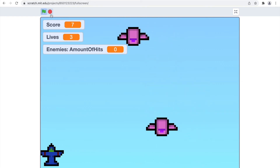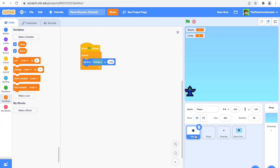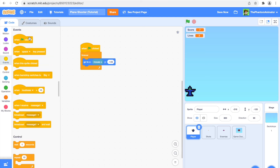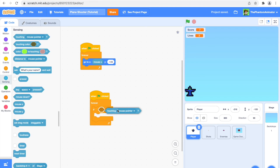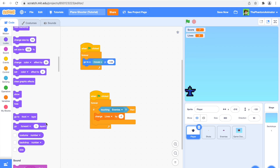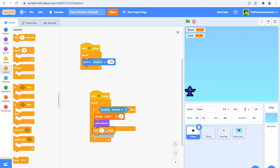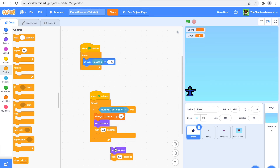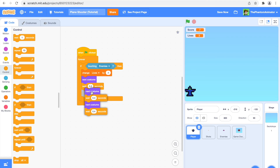When I hit them they also explode. Now going back to the Player sprite to add something. When flag clicked, forever: if touching enemies, change lives by minus 1, then go to next costume, wait 0.2 seconds, go to next costume again, wait 0.4 seconds — and duplicate this. Put all of this under the if block so the player plays an explosion animation when hit.